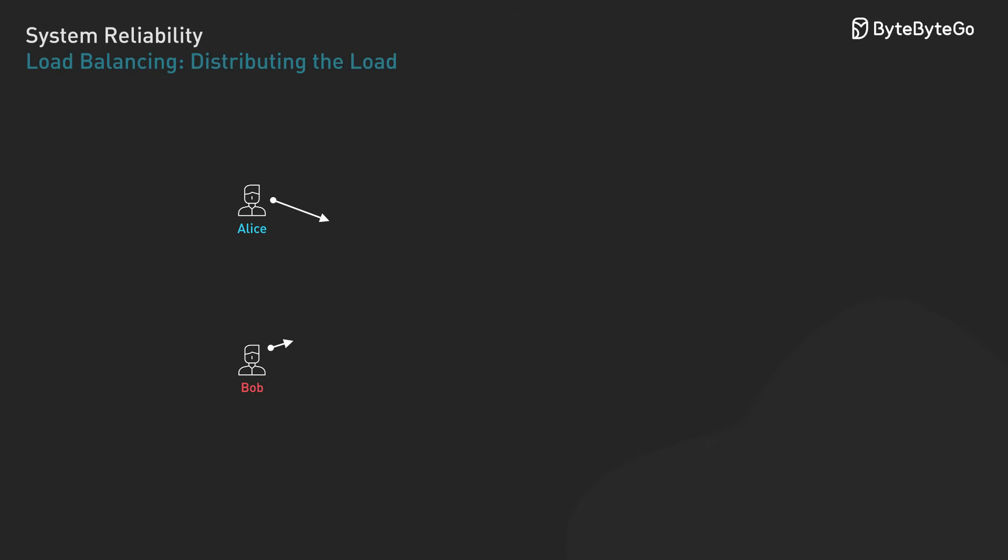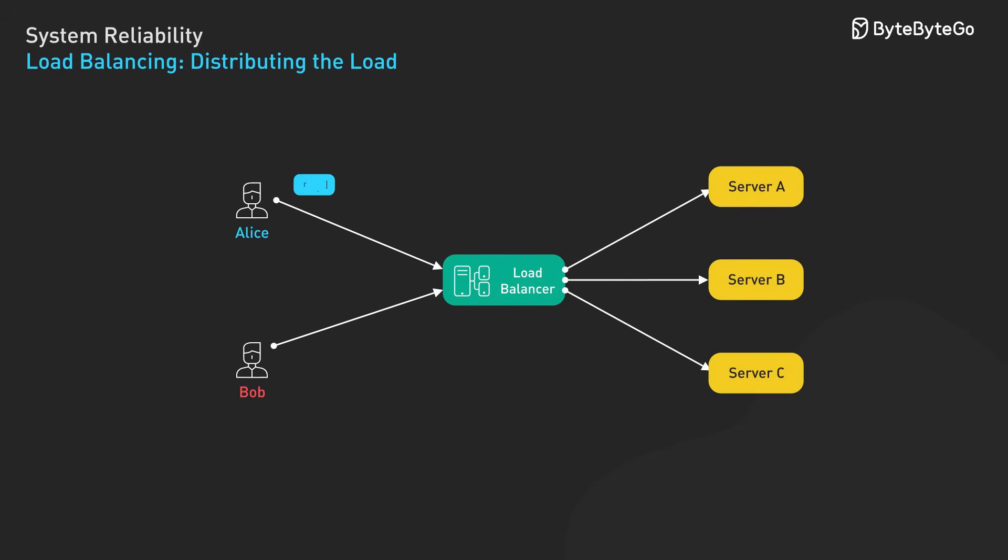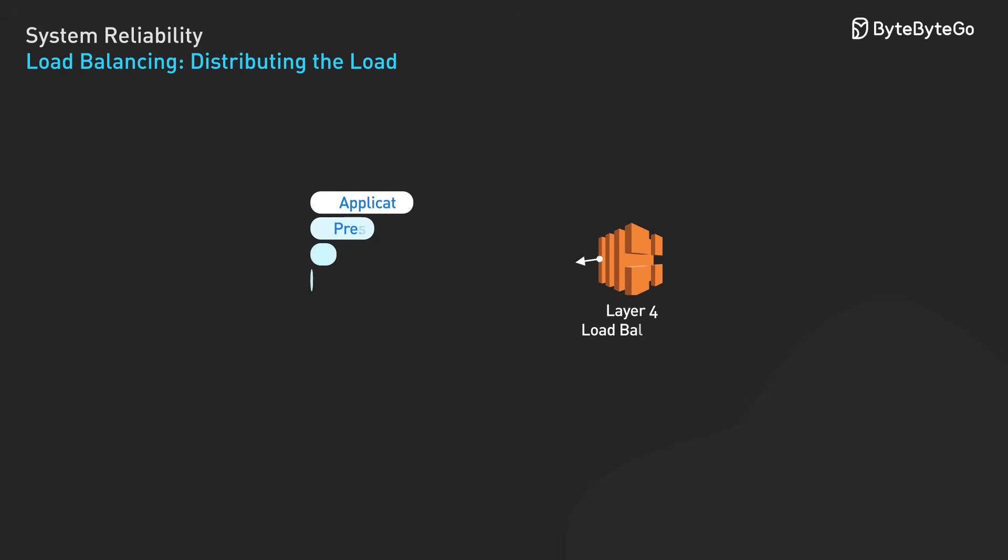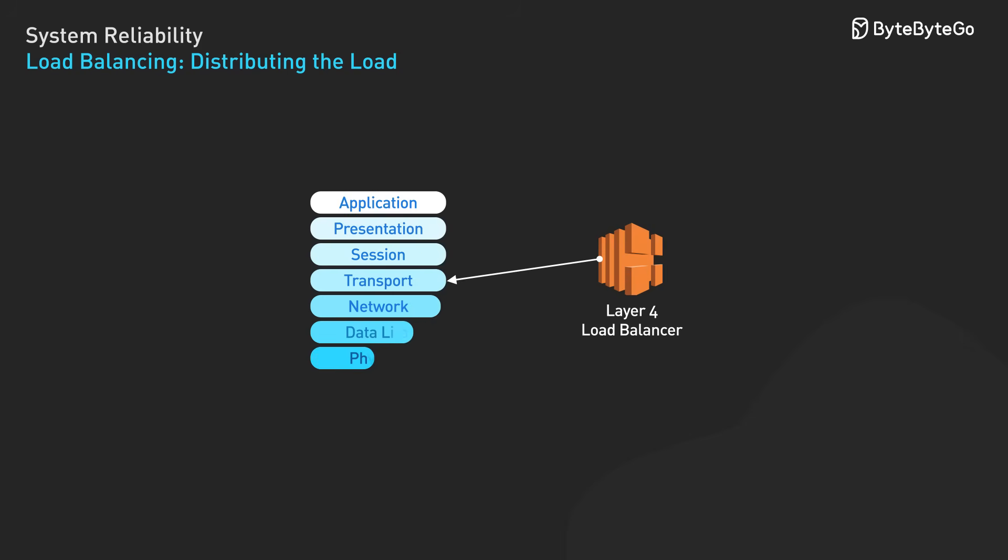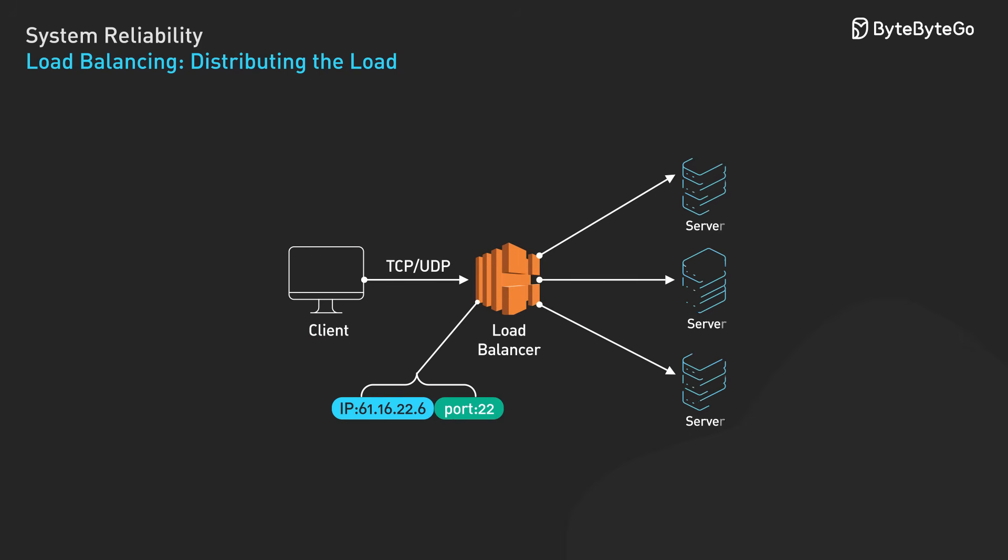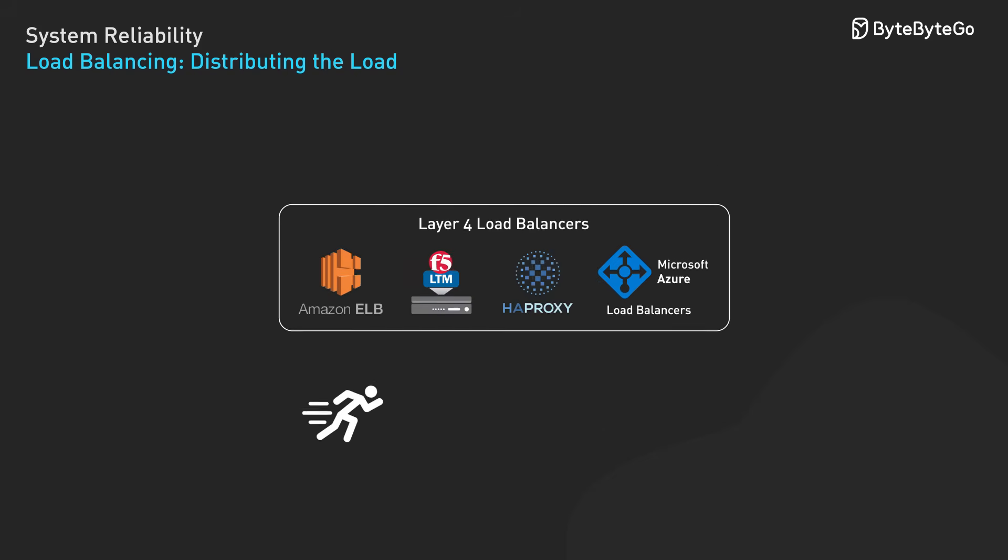Load balancers distribute incoming requests across multiple servers. Sounds simple, but there's sophisticated engineering behind effective load balancing. There are two main types. Layer 4 load balancers operate at the transport layer. They make routing decisions based on IP addresses and TCP/UDP ports. They're fast because they don't need to inspect application data, but they're also limited in their routing intelligence.